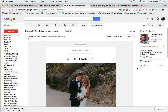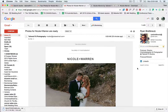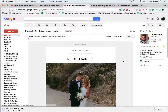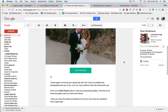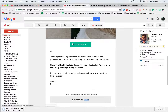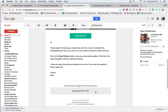Hi guys, Ryan at Tailored Fit here. I just wanted to show you how to get the very most out of your custom client gallery. By now you've received a link and an email to your photos, and it looks something like this. It's got your name and your photo at the top, a great big view photos button, and a download pin right here at the bottom — we're going to need that later when we download our photos. Let's hit the view photos button and see what we got.